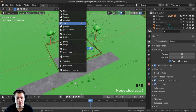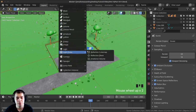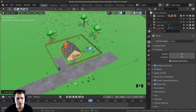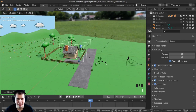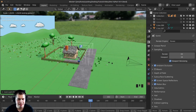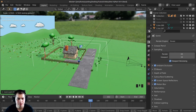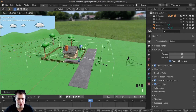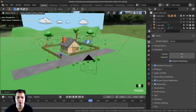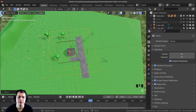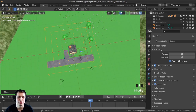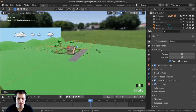Press shift A and go down to light probe and add the irradiance volume. Just add this in and scale it up — I'm actually going to scale it by shift Z so it won't scale up or down, then scale the whole thing a little bit bigger. Basically I want all these little dots to cover the main area of the scene, so just something like that looks pretty good. Maybe move it up just a little bit.